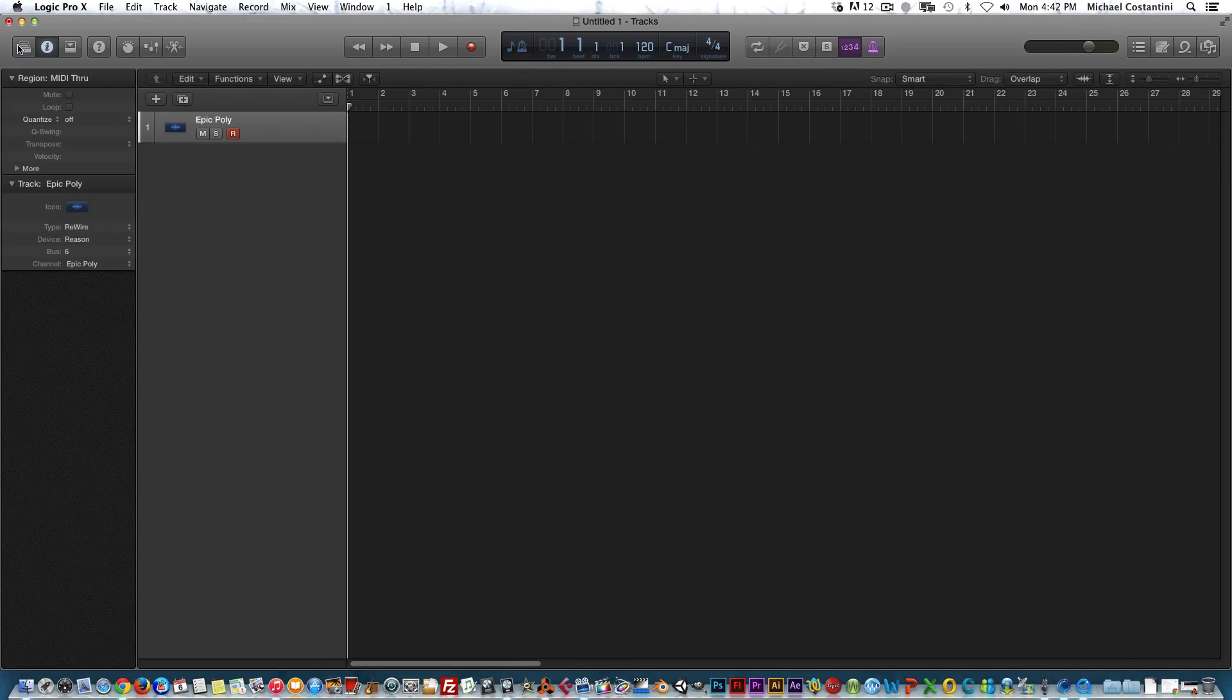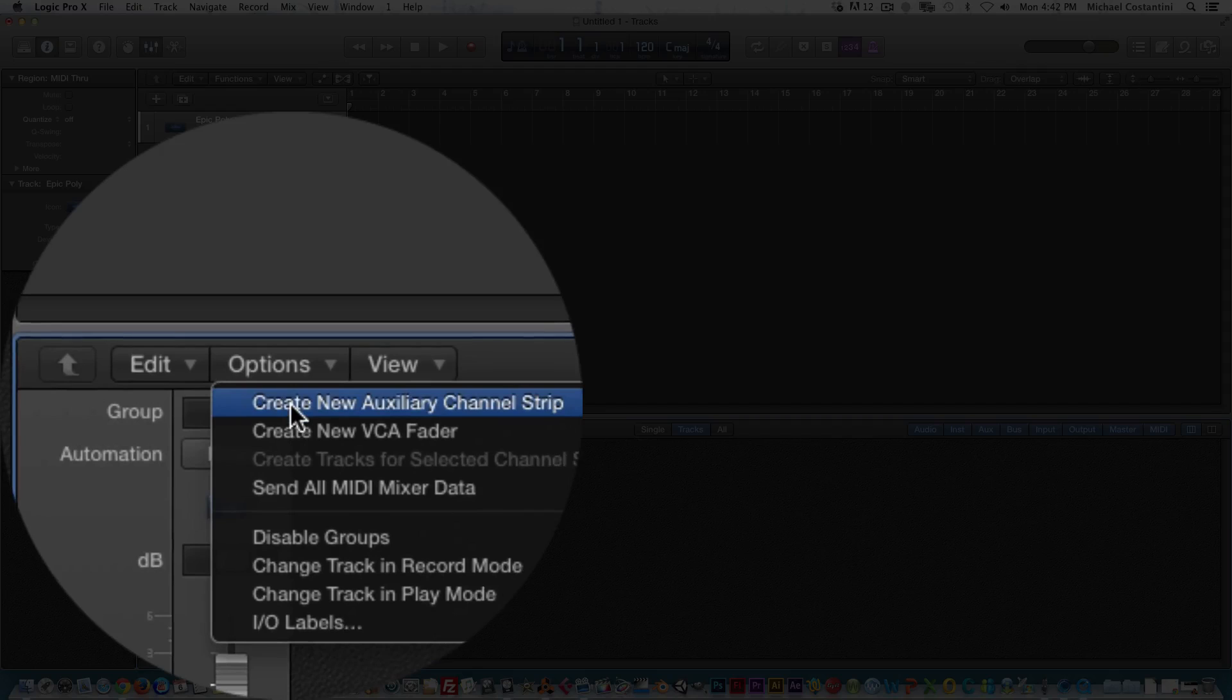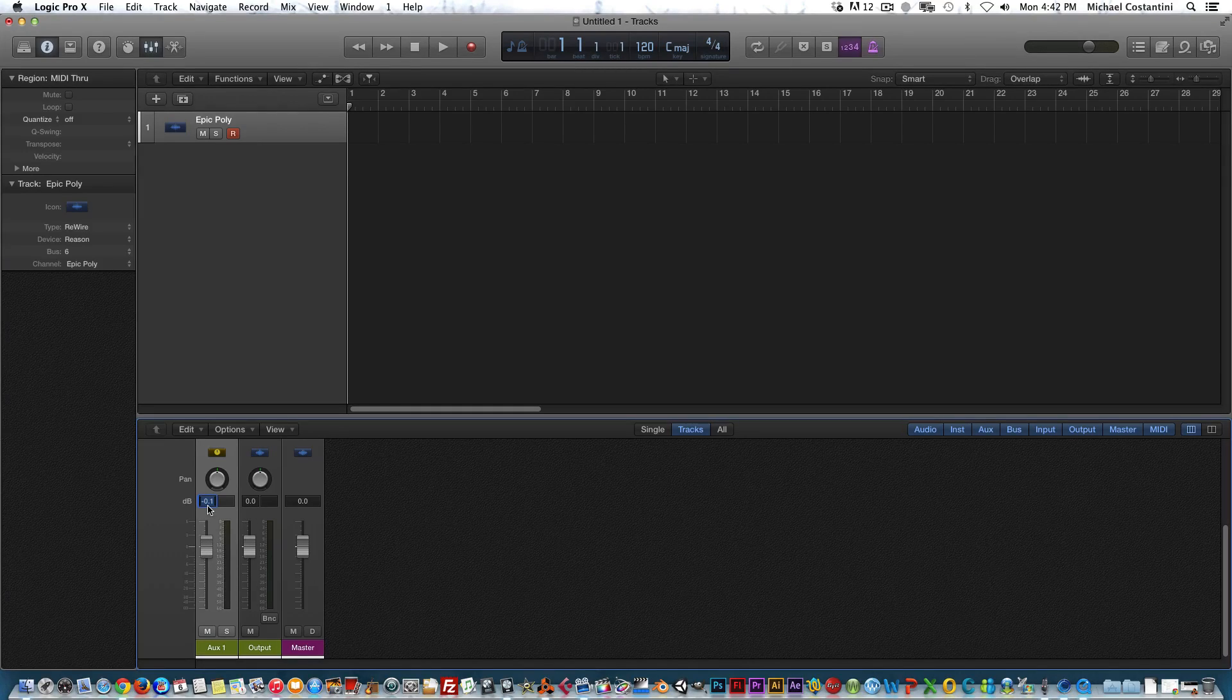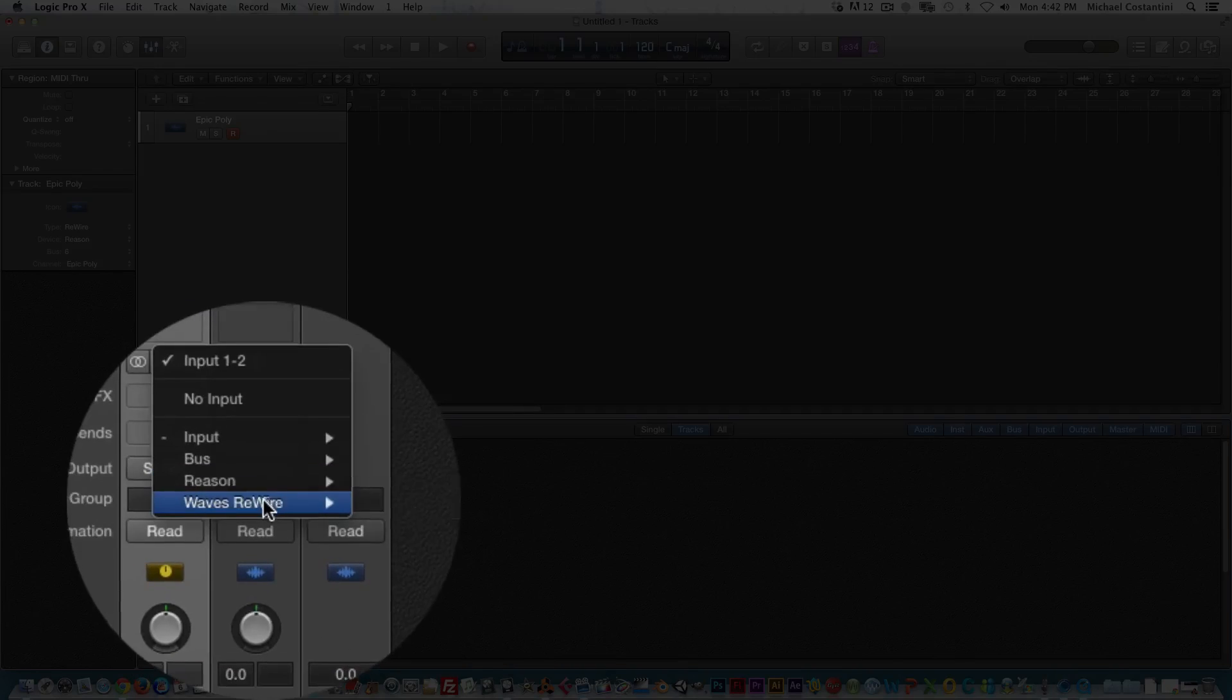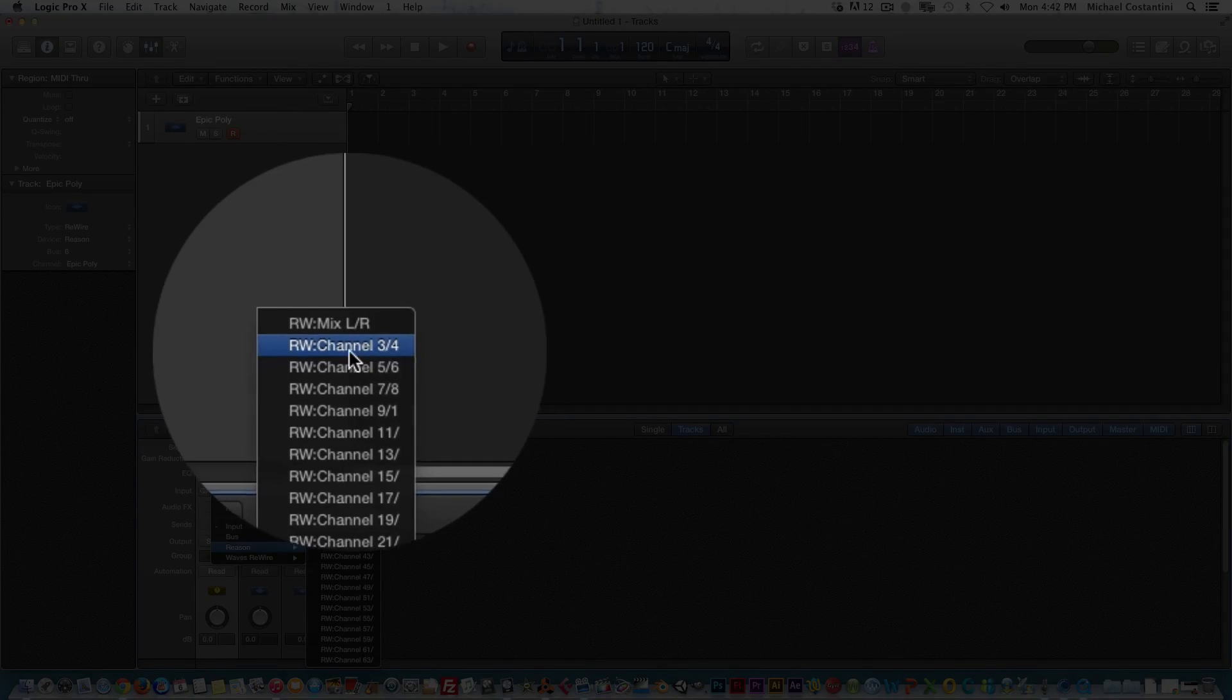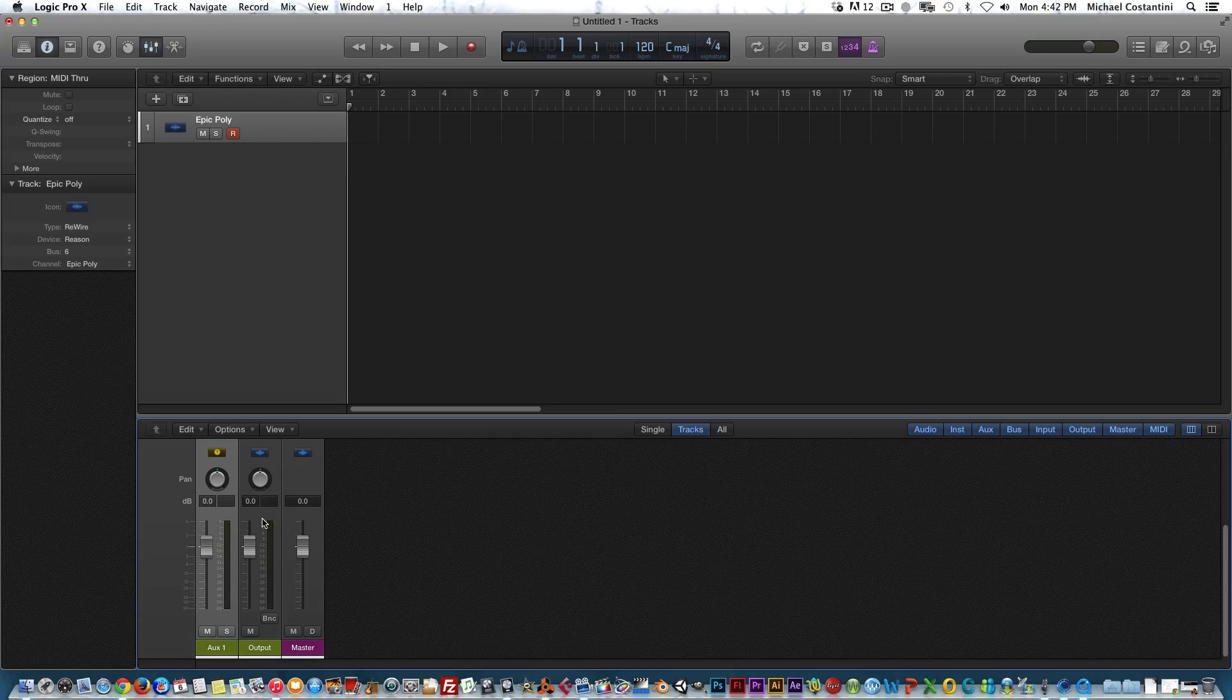We can close out of our library and go into our mixer. There's only a master fader, but what we need to do is create an auxiliary channel strip. The fader's all the way down, which means you can't hear anything. We need to change its input to Reason. Remember we chose outputs 3 and 4, so that's RW channel 3 and 4. RW means ReWire. Now when I play my keyboard, you can hear the audio.